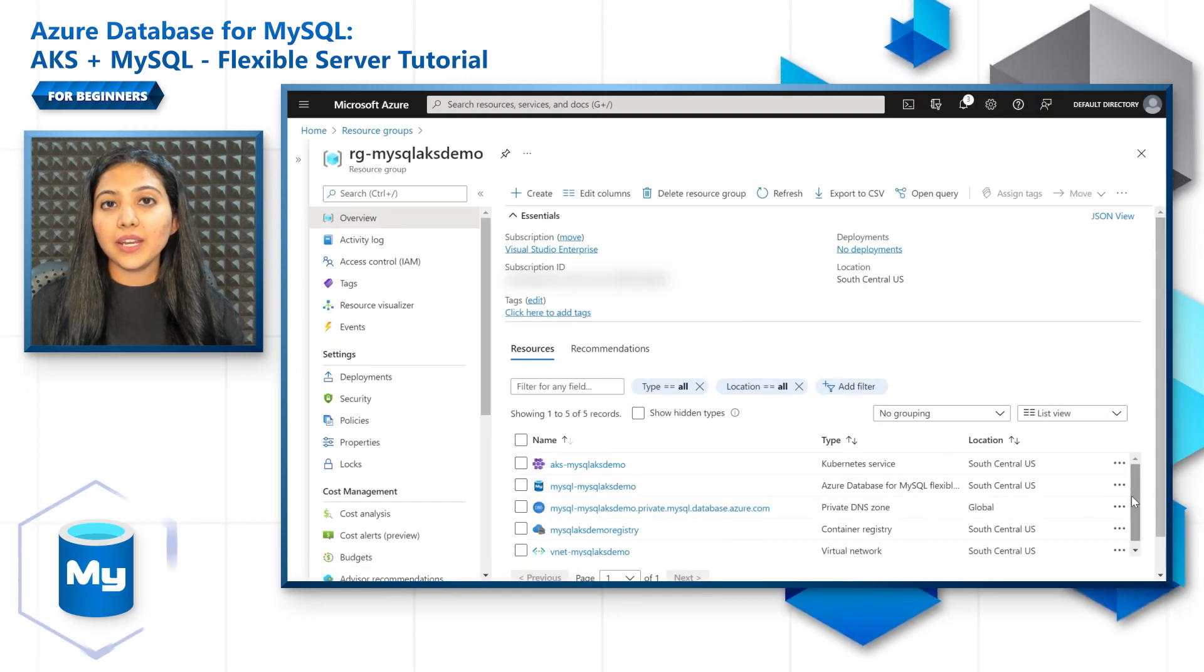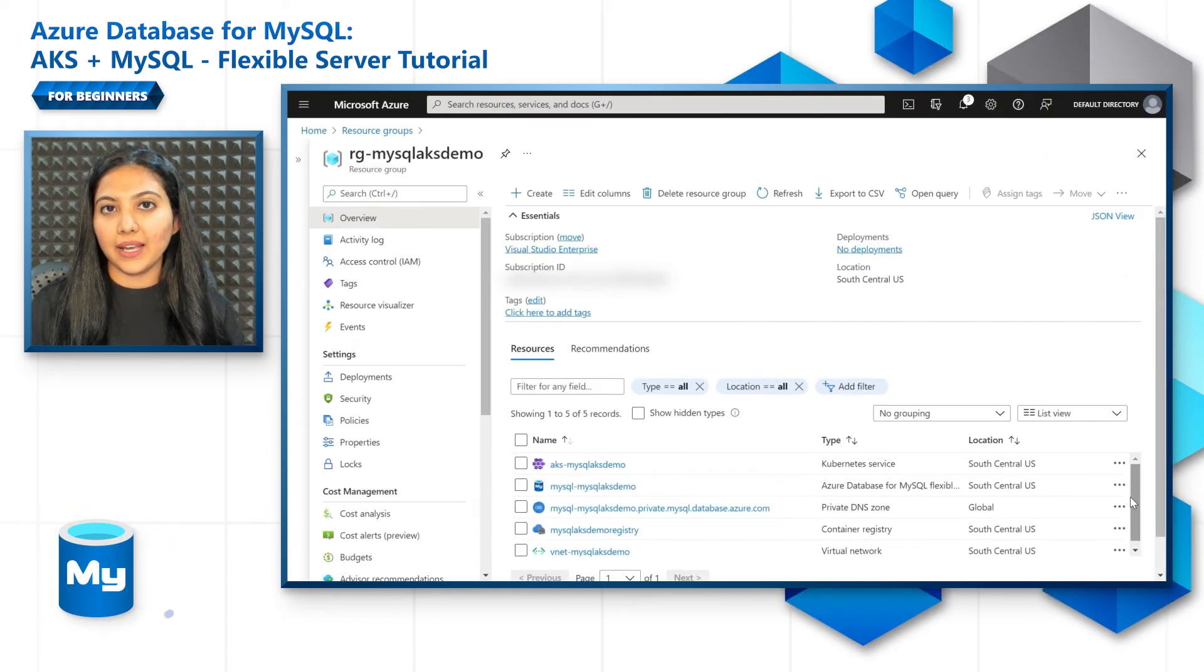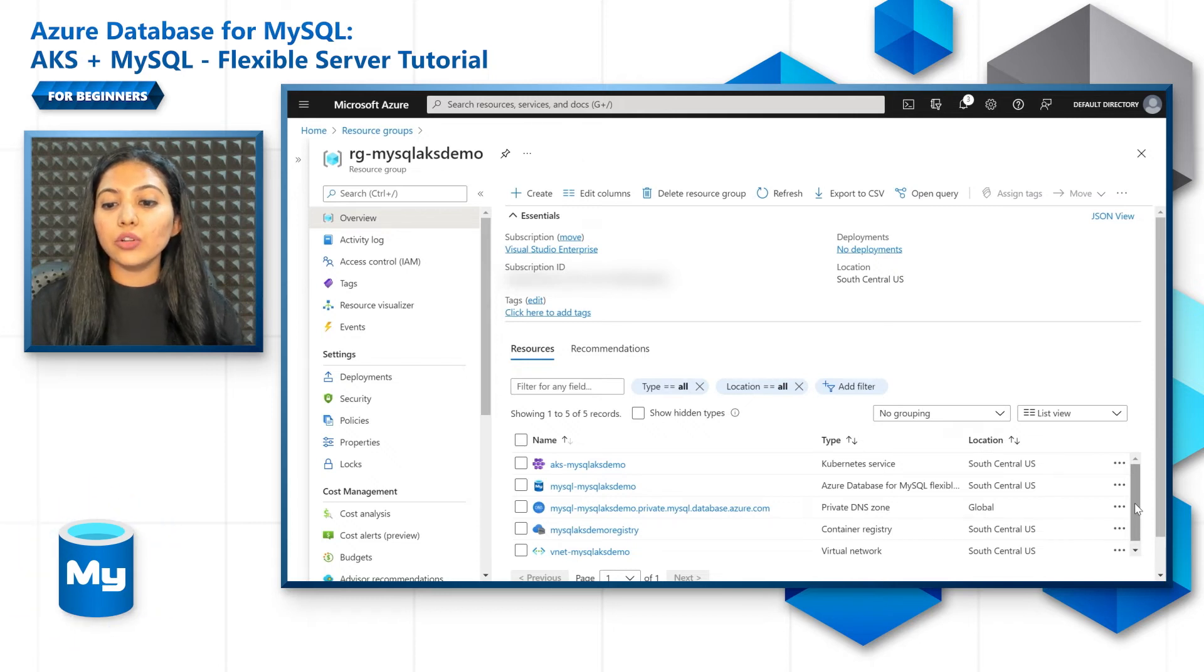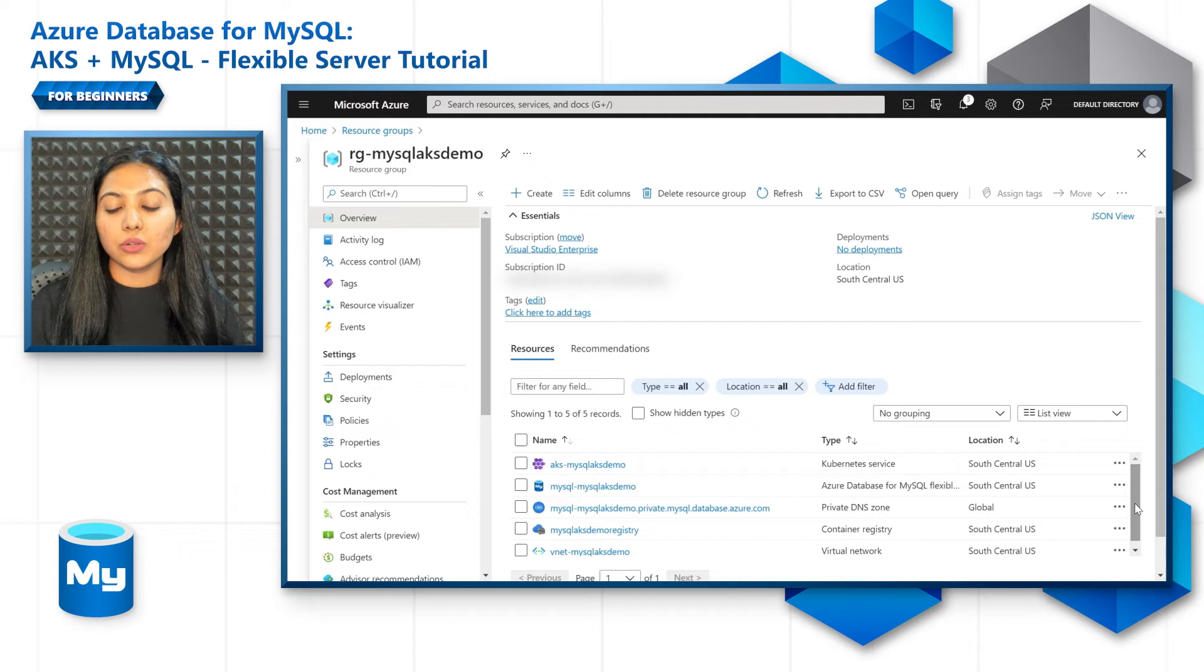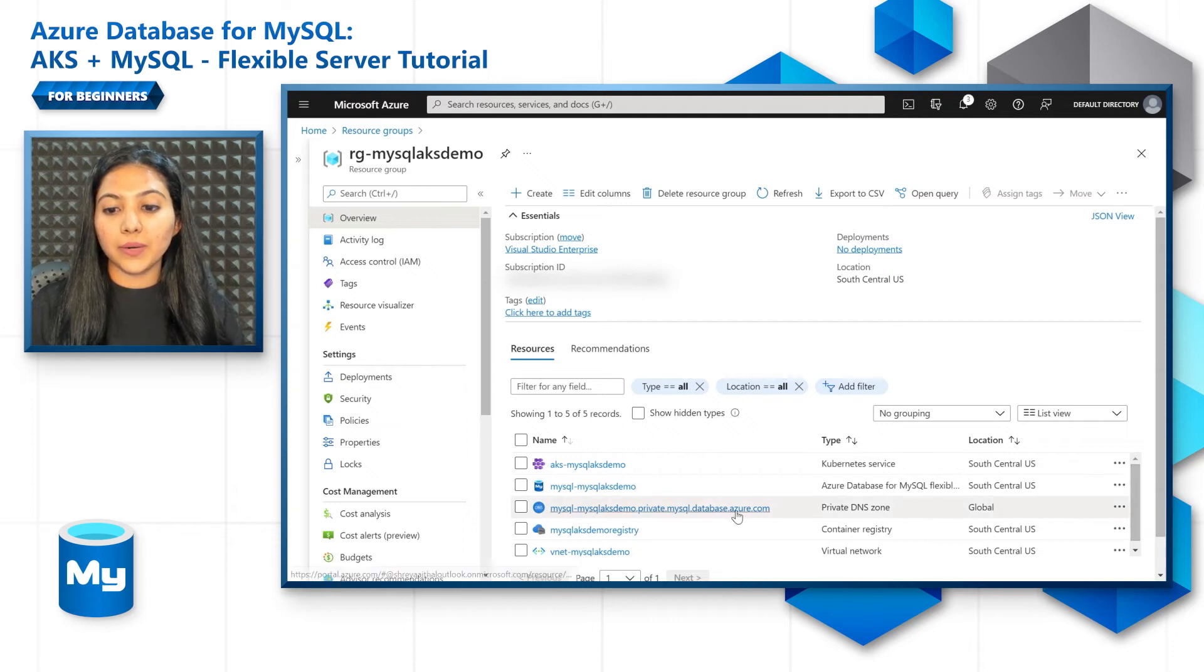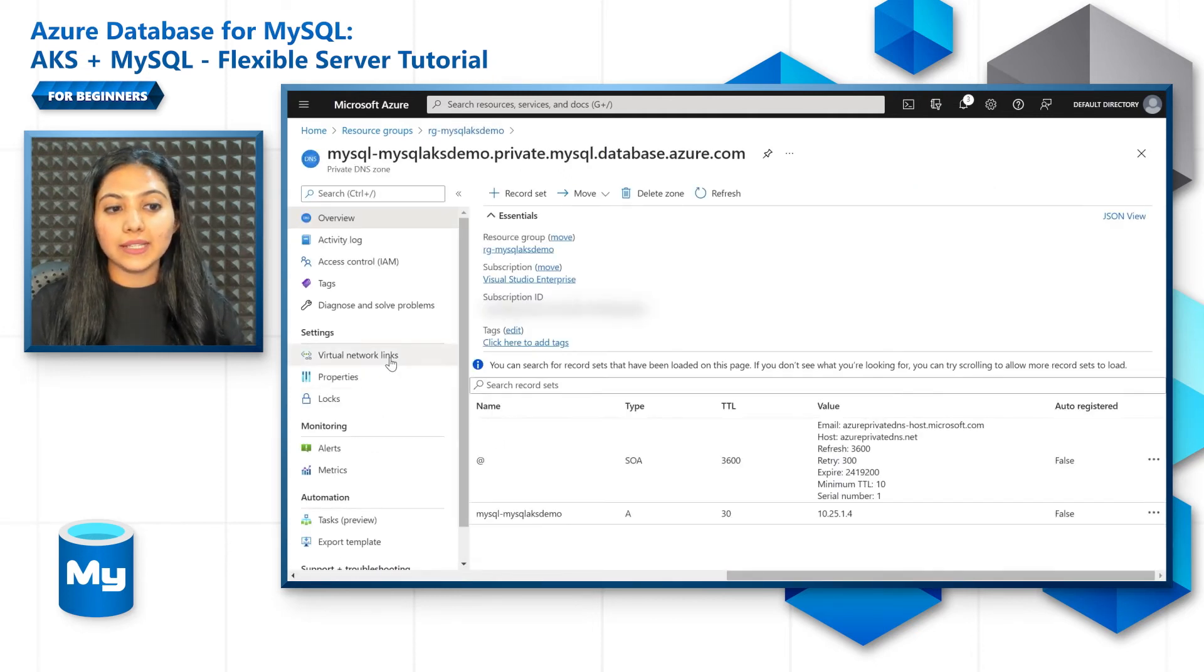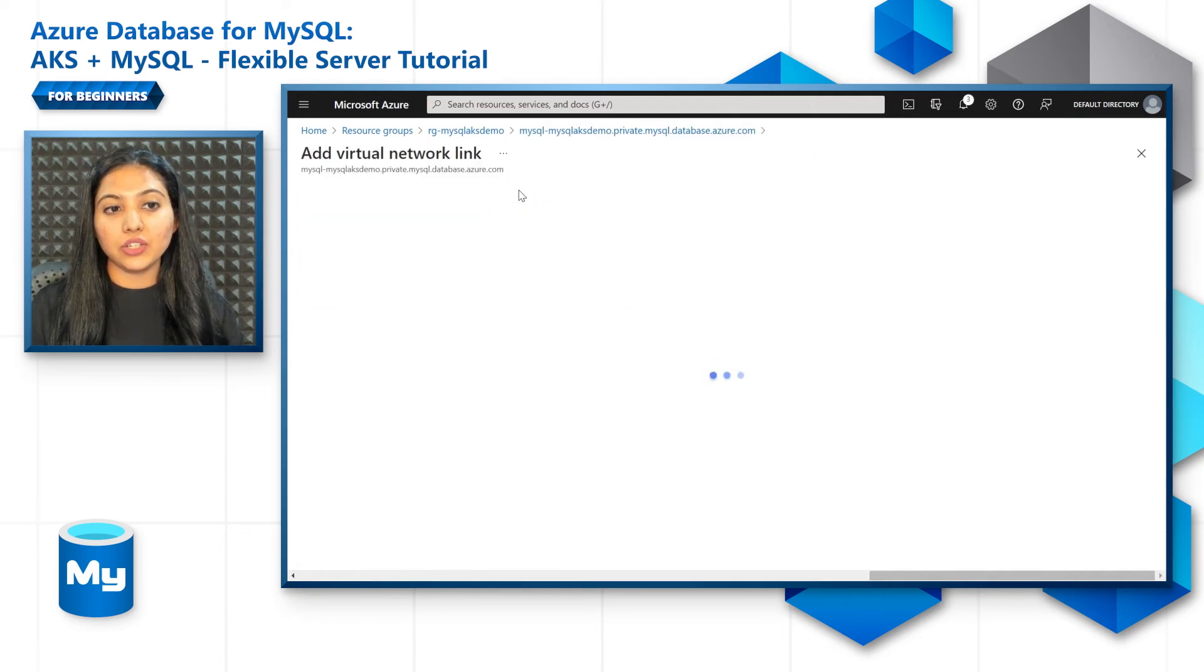Now I've created my AKS in the same VNet as my Flexible Server. But if you have created it in a different VNet, go to the private DNS zone to set up a virtual network link. So we'll go to the MySQL private DNS zone, go to the virtual links section, virtual network links section, add a link.